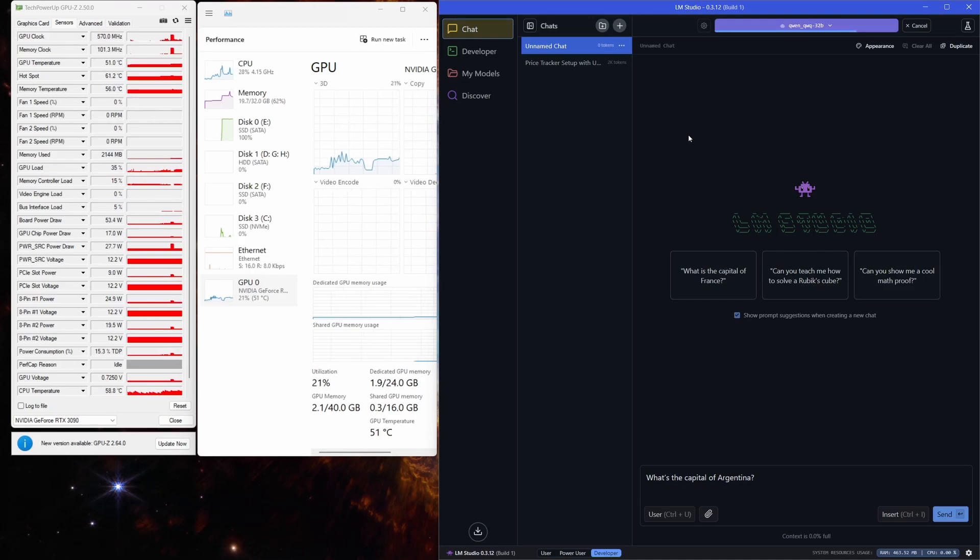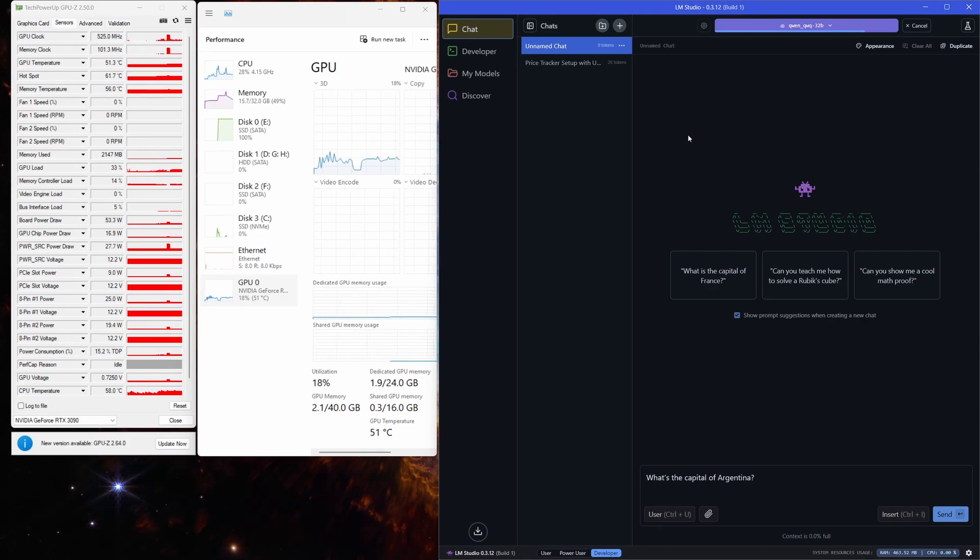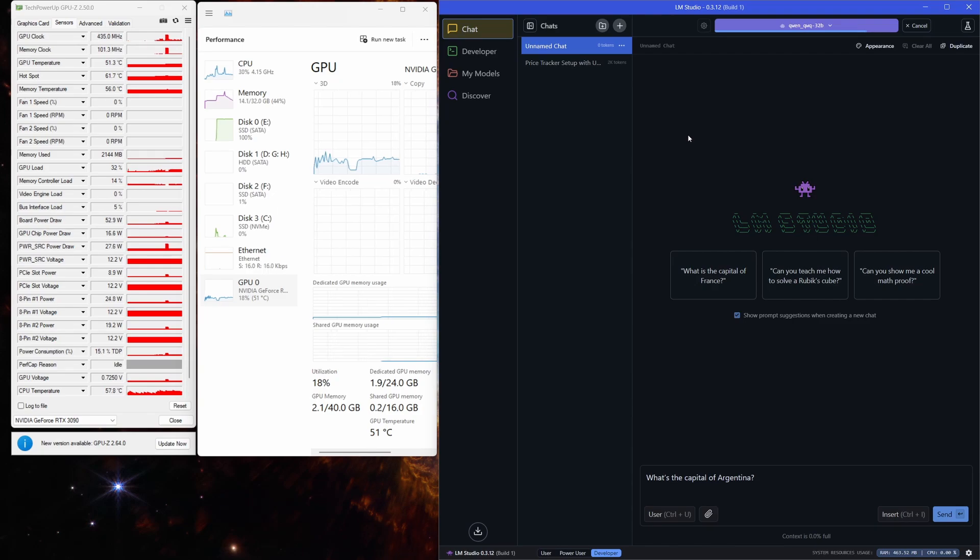If you want to know the nitty-gritty details of my system specs, check out the video description below. Let's get to it. All right, as you can see, the model's already loading and filling up the VRAM, taking around 20GB of system RAM as well.